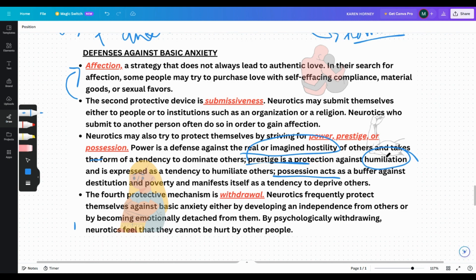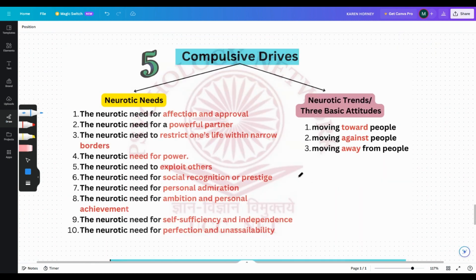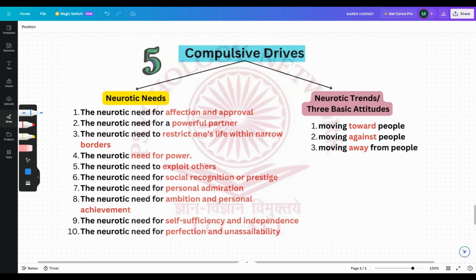Coming back, these are the four defenses which we have talked about. What Horney said is that these defenses do not necessarily indicate a neurosis, but in most cases they do indicate a neurosis. Horney believed that some people use them to some extent, but when it becomes too much, that would indicate neurosis. Compulsion is one of the salient characteristics of all neurotic drives — when it becomes very compulsive for the person to act in that particular way, that may indicate neurosis. From that compulsion, it becomes compulsive drives.